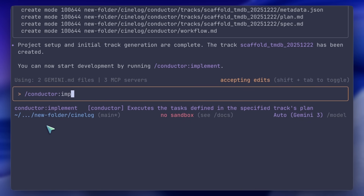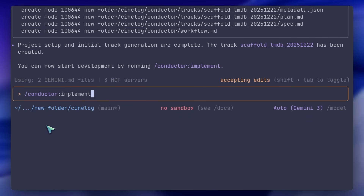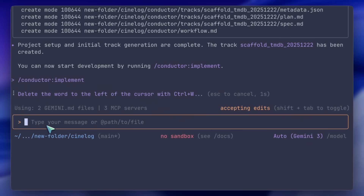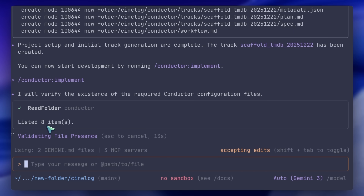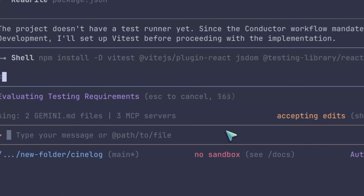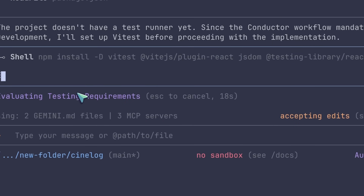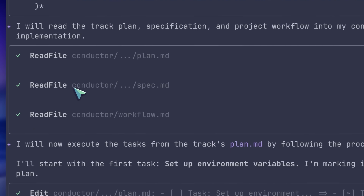I look at the plan — it looks solid — so I hit approve. Now I type conductor:implement. This is where it gets interesting. The agent reads the plan it just created, double-checks the tech stack.md to ensure it is complying with my rules, and then starts executing. It runs the terminal commands to install the packages and creates the files.